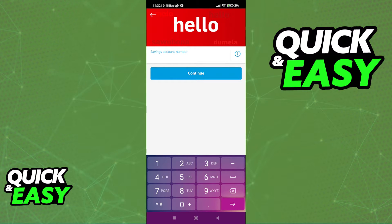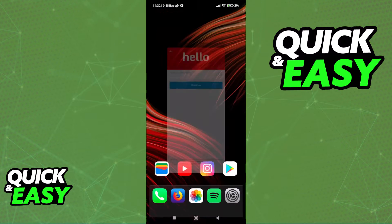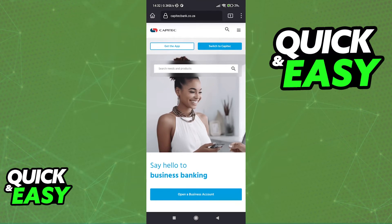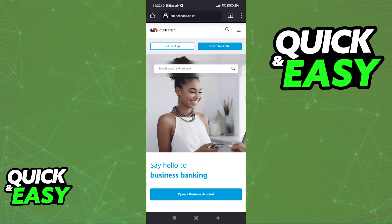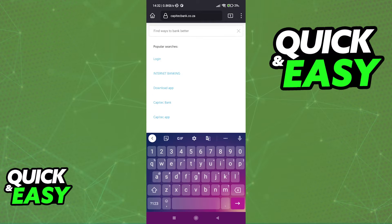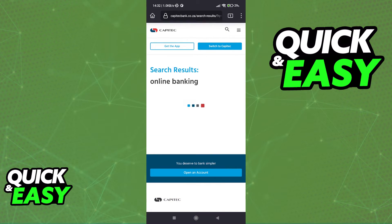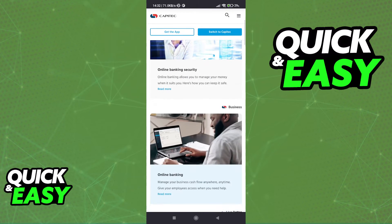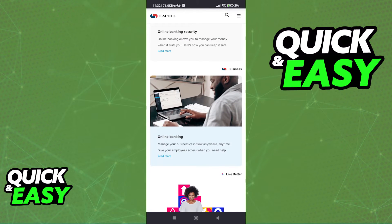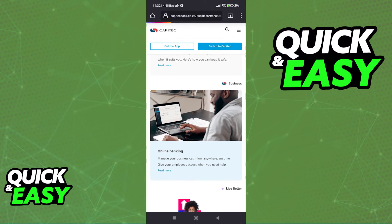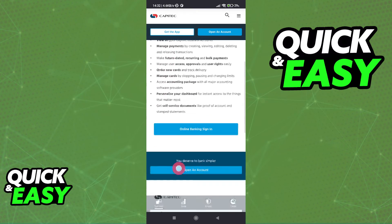Alternatively, the second option requires you to go to a web browser and navigate to the Capitec Bank website at www.capitecbank.co.za. When you arrive at the page, use the search function — as you can see over here — to look for online banking. When you search for online banking on the Capitec Bank website, you will be able to scroll down and find the online banking section.